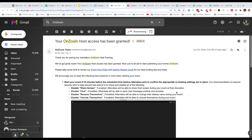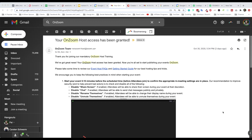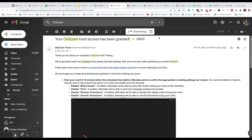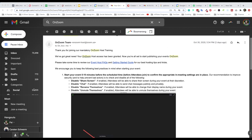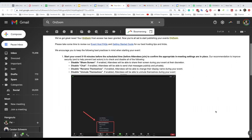Hi there, this is Fei Wu from FaceWorld Media. Welcome to another episode — part two on OnZoom. I just got this email from Zoom confirming that my OnZoom host access has been granted. I want to show you guys this email and this subject line. It seems like this is going to be the format they'll follow for a while. As part of the confirmation email, you also get the event host FAQs and getting started guide.